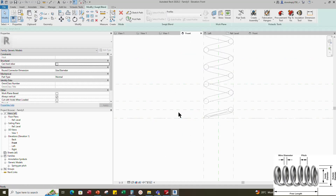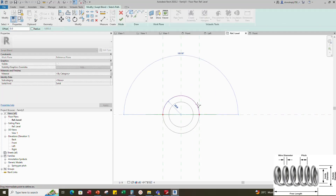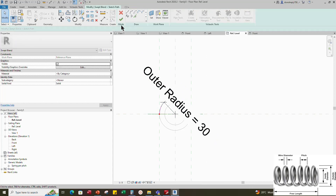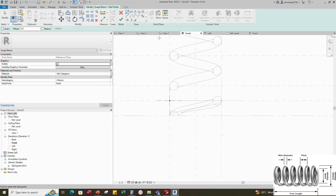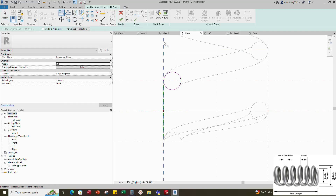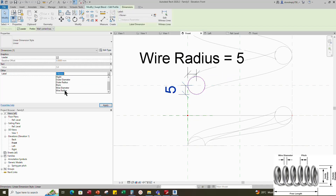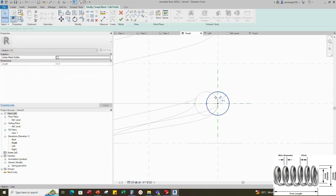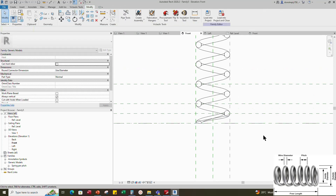Go to Create and select Swept Blend. Set work plane. Pick a plane and open reference level. Sketch the path. Draw a start-end radius arc and lock to the reference plane. Insert radius dimension and assign parameter to outer radius. Select Profile 1 and edit the profile in front view. Select ellipse and draw a circle. Select the circle and move it tangent to the reference plane. Insert the dimension and assign parameter to wire radius. Select Profile 2 and edit profile. Draw a circle and move the circle tangent to the reference plane. Insert the dimension and assign parameter to wire radius. Finish the swept blend.